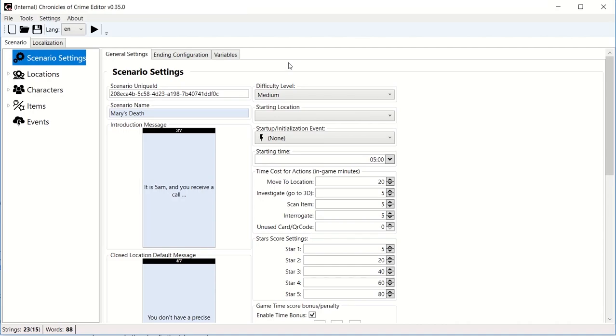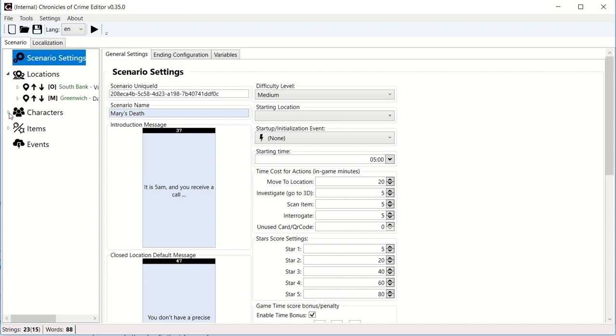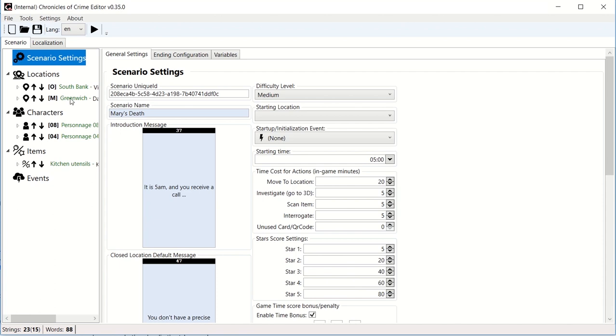Hi guys, for this video I am going to go in depth with states and show you how to test your scenario after that. We are back from the first video which showed how we created those two locations, two characters, and these items.